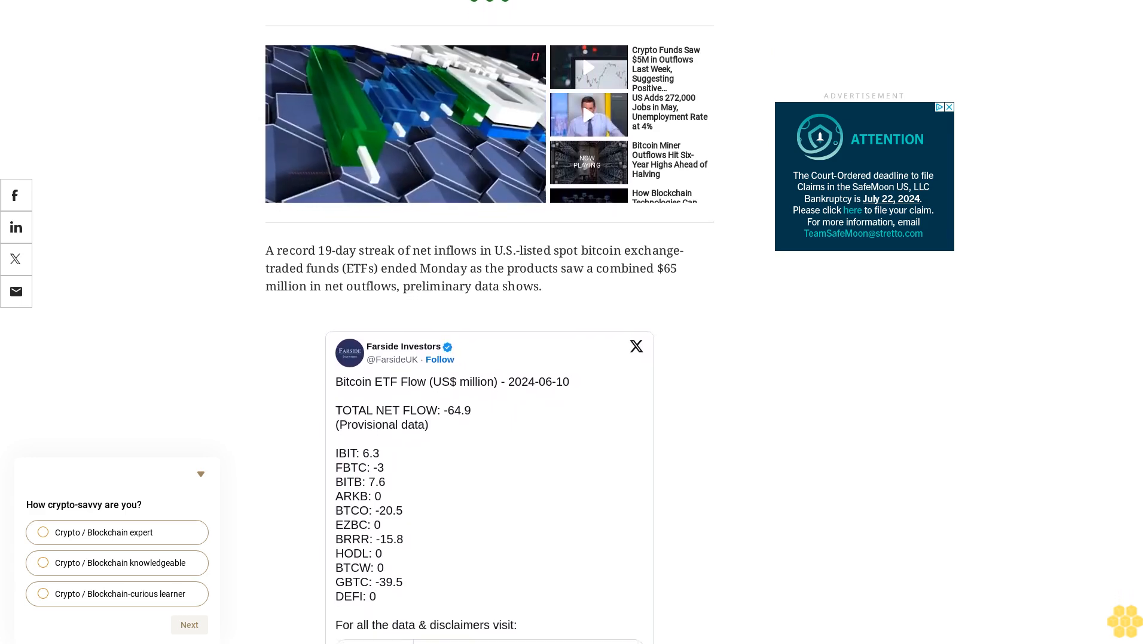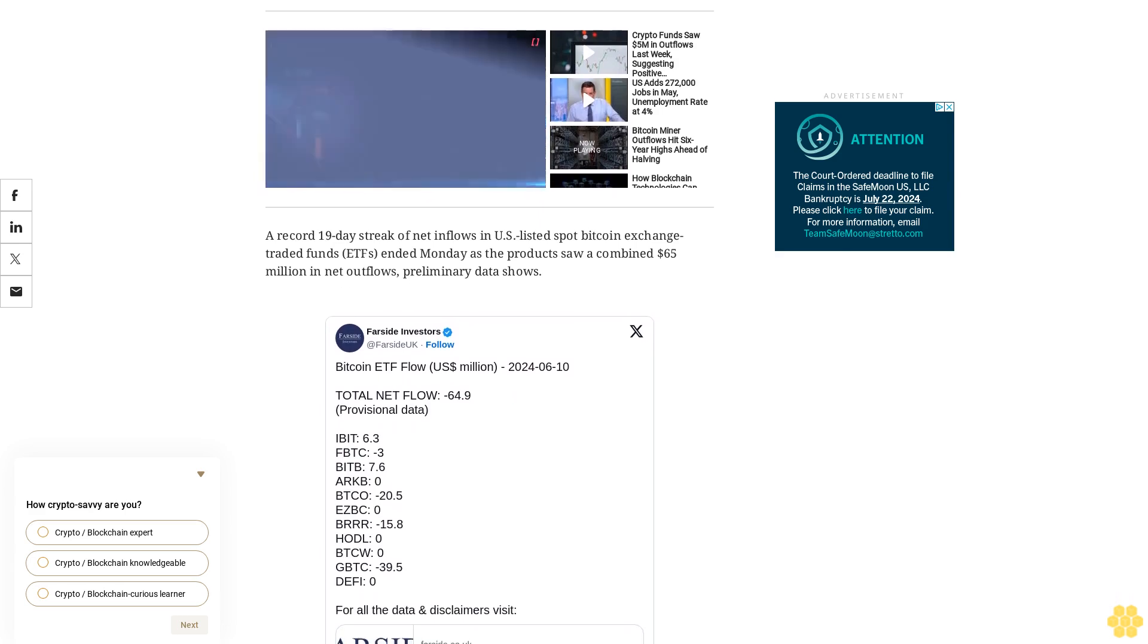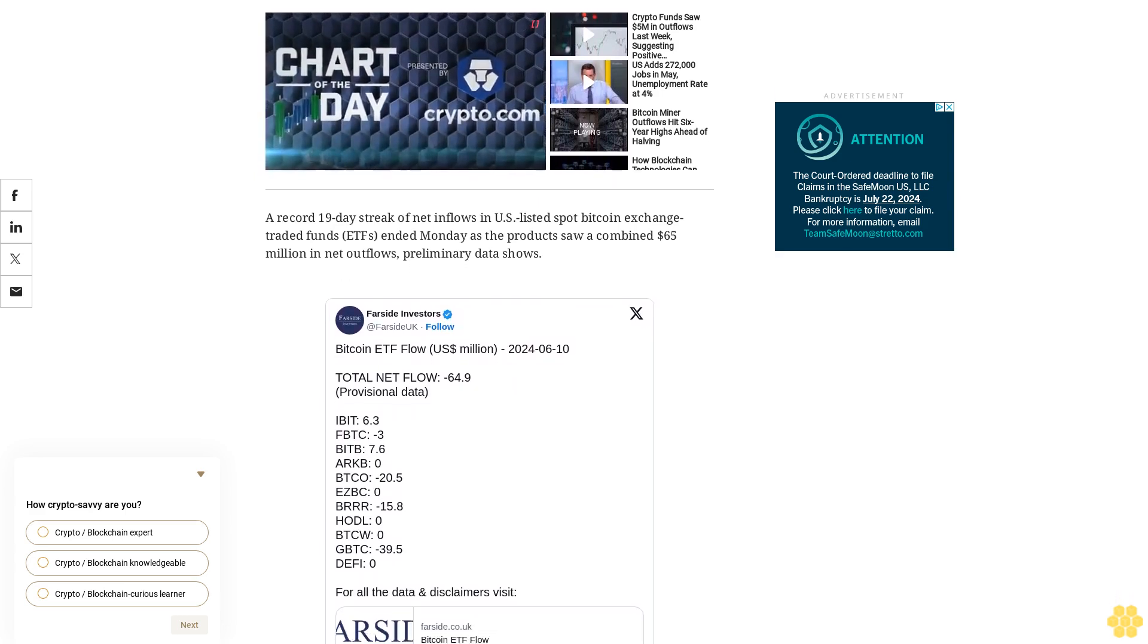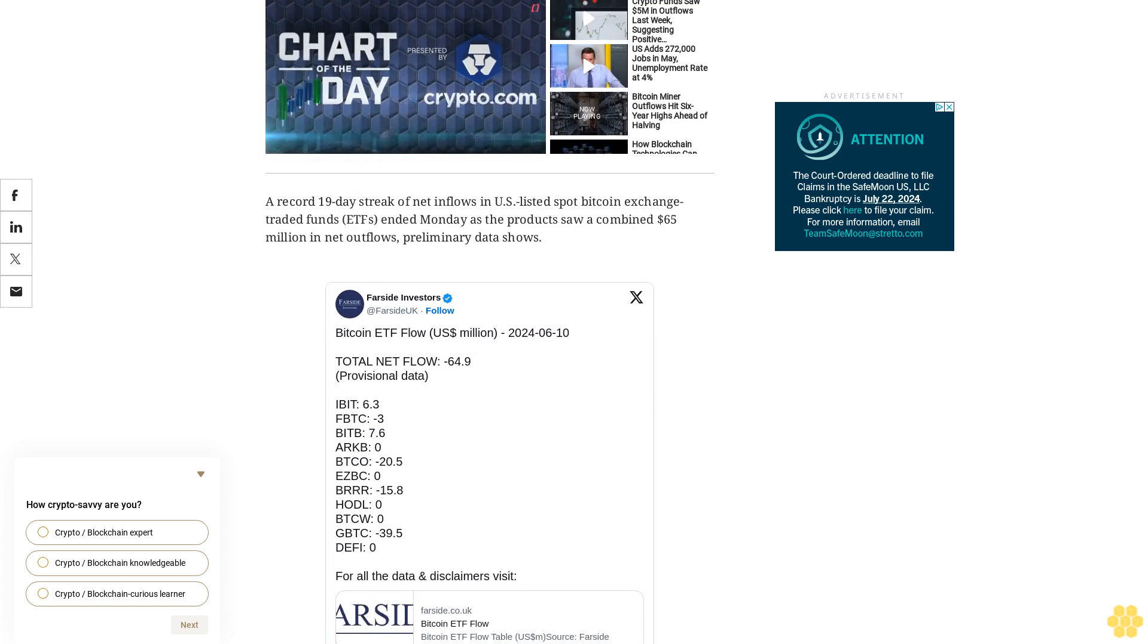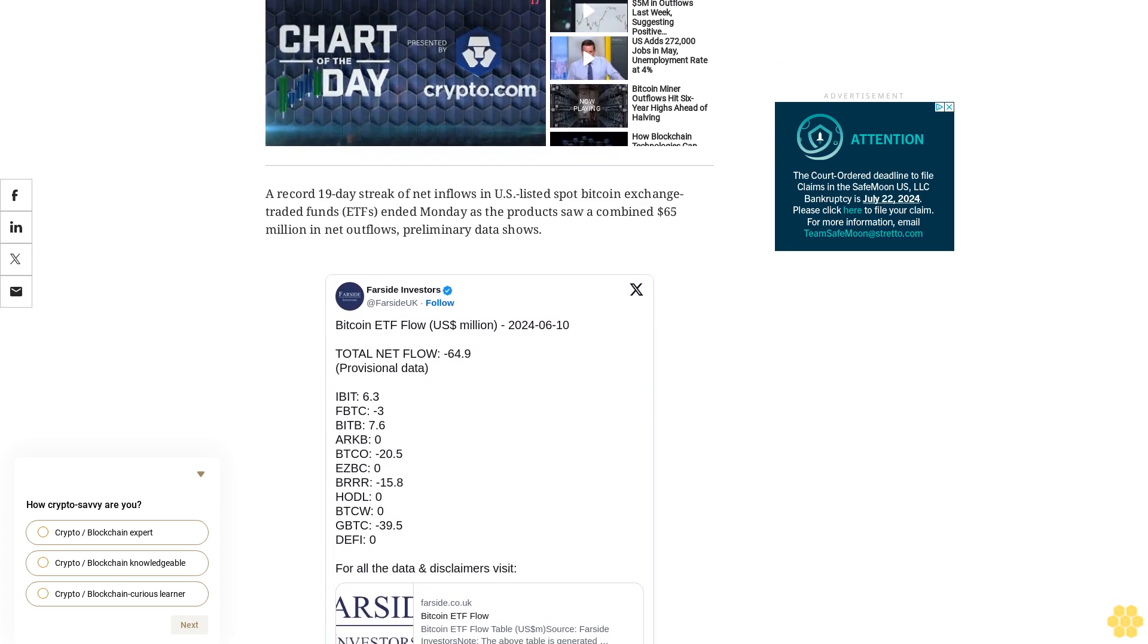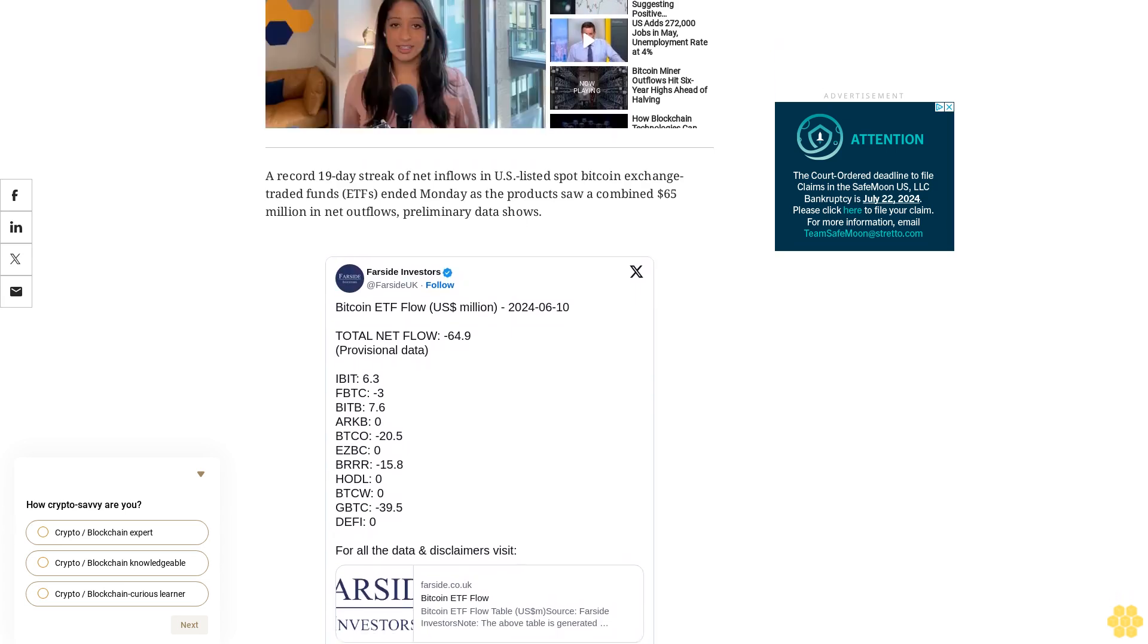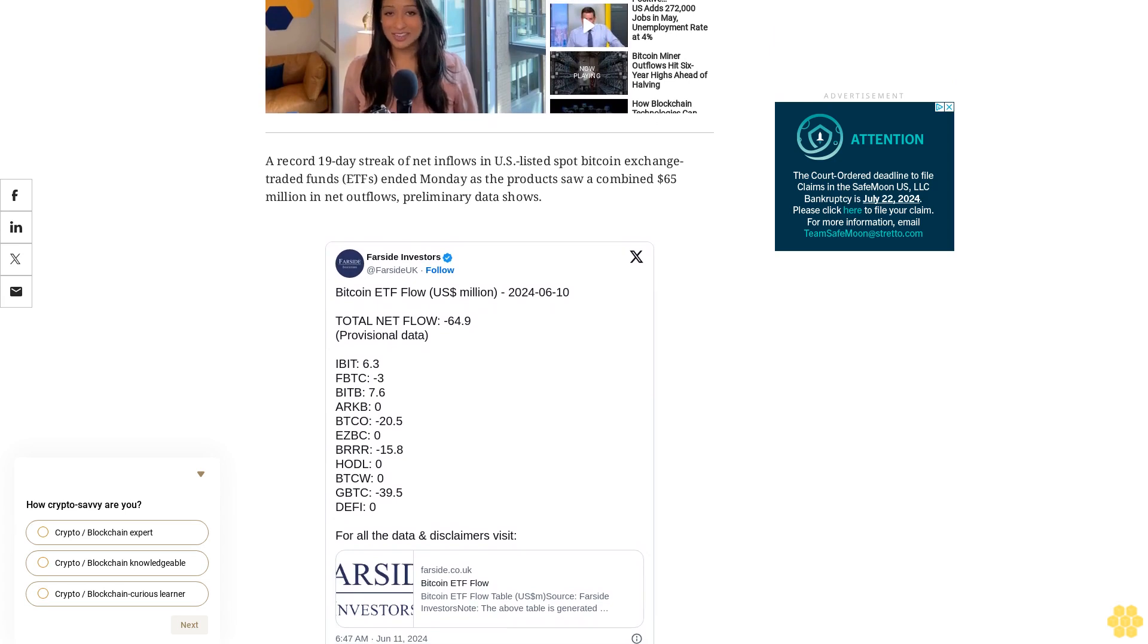The ETF's last reported net outflow of $84 million on May 10 after a dismal month in April that saw weeks of outflows. Inflows since picked up and saw the products add more than $4 billion in 19 days of trading.